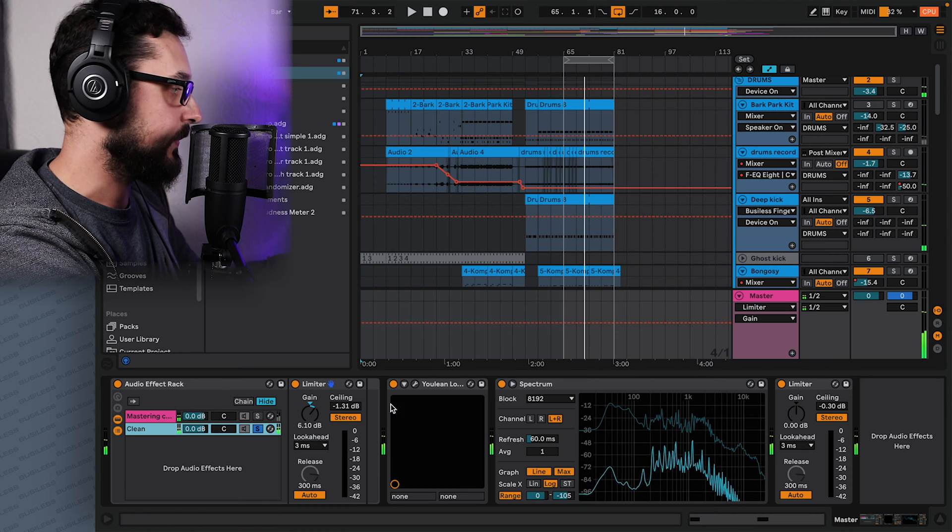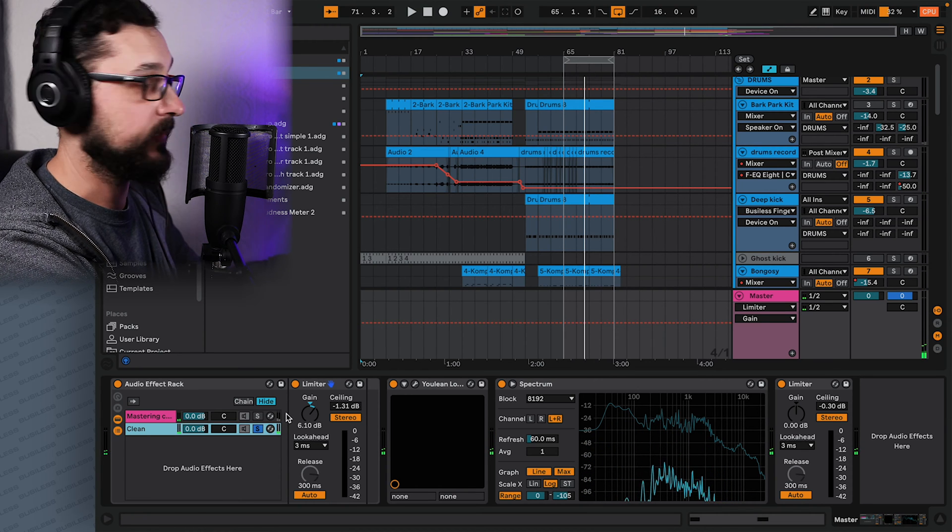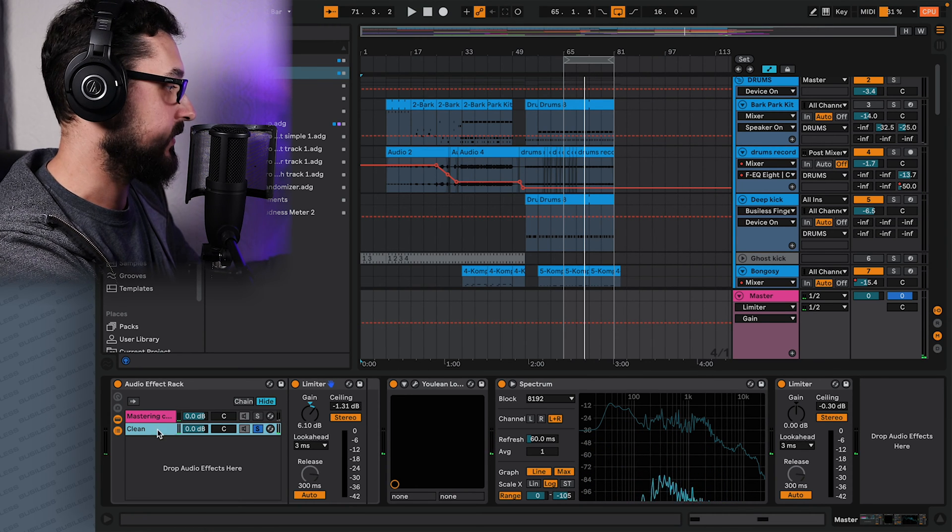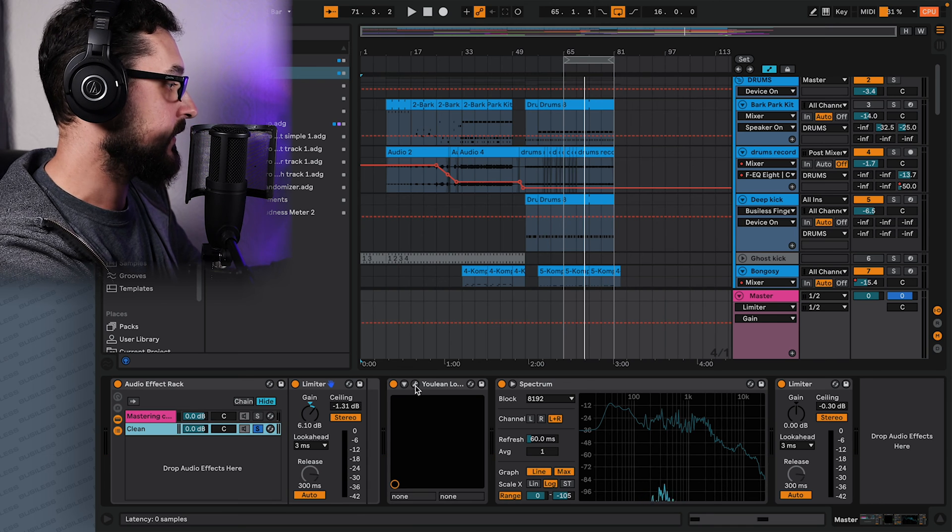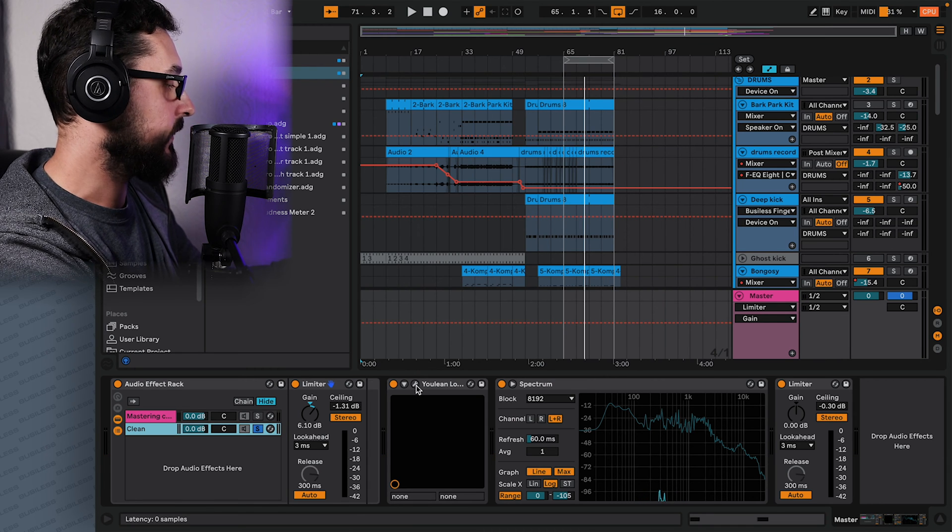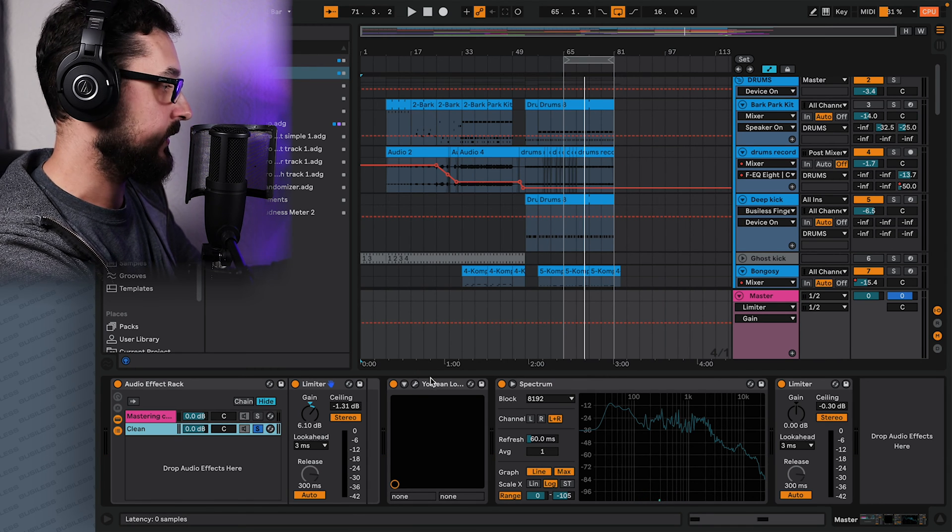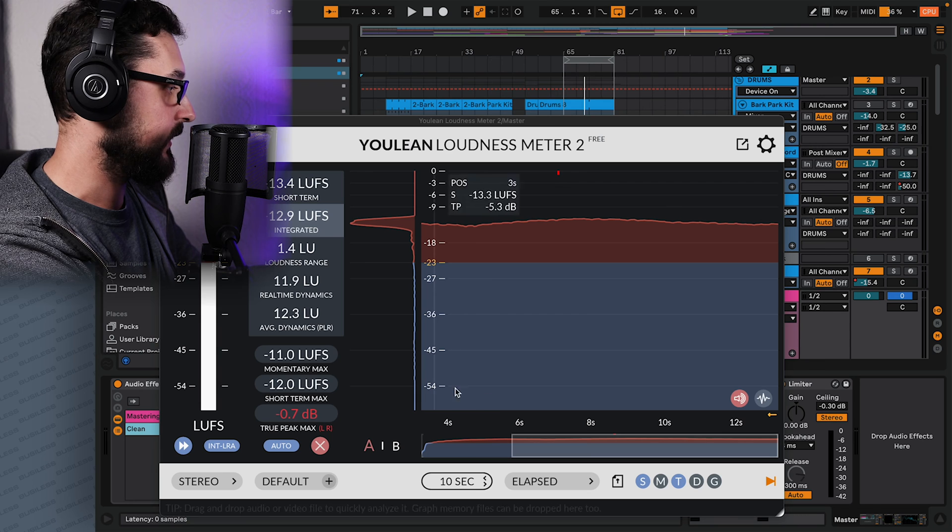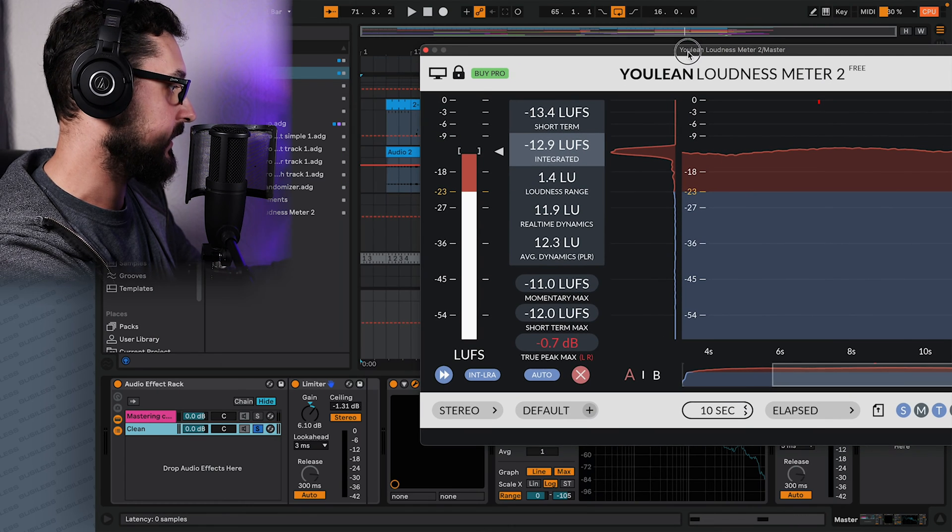Yeah, of course, it's not perfect. But you can definitely hear the difference between the mastering chain and the clean one, which one sounds better. So if you want to be precise, you will use this Yulin Notice meter, and then you have all the readings here.